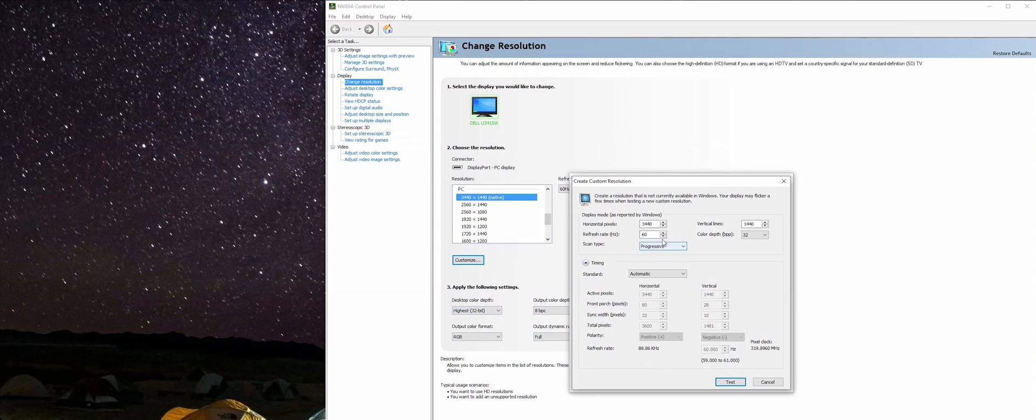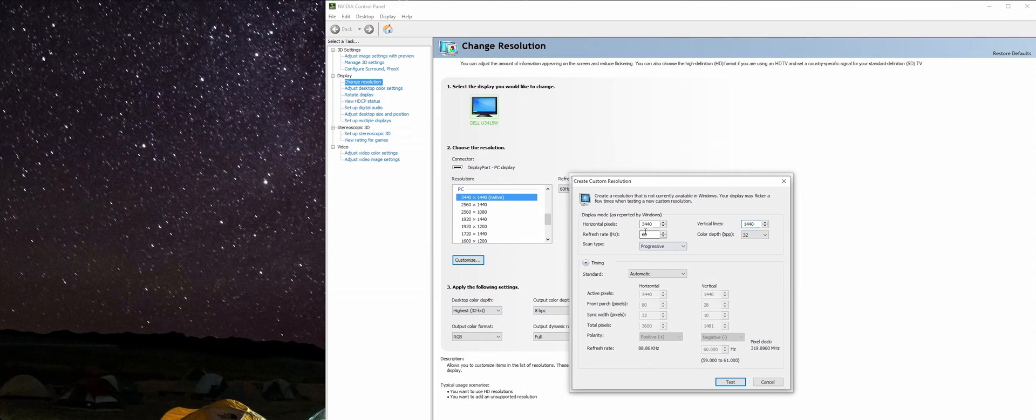That opens up a little box here where you can choose the custom resolution you want. Typically, I just leave this here since we want it to be at the same resolution, and we're going to play with our refresh rate right here.